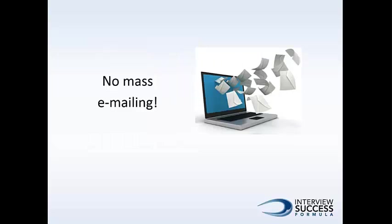One temptation you must avoid is mass emailing. No email blasts. Don't send the same email out to every recommendation or potential recommendation. I know it might be convenient and easy and quick to send the same email message to everybody that you know. Don't do it, because then you'll be putting yourself in danger of not getting any recommendations at all.